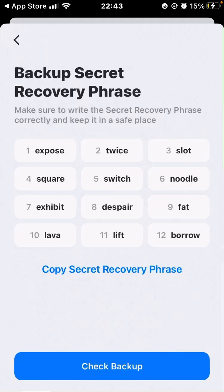Click on 'create a secret recovery phrase' and it will automatically give you a list of 12 random words chosen by the Token Pocket algorithm. You will need to copy these words and put them in a safe place. Once you have all of them written down or have taken a screenshot, click on 'check back up.'